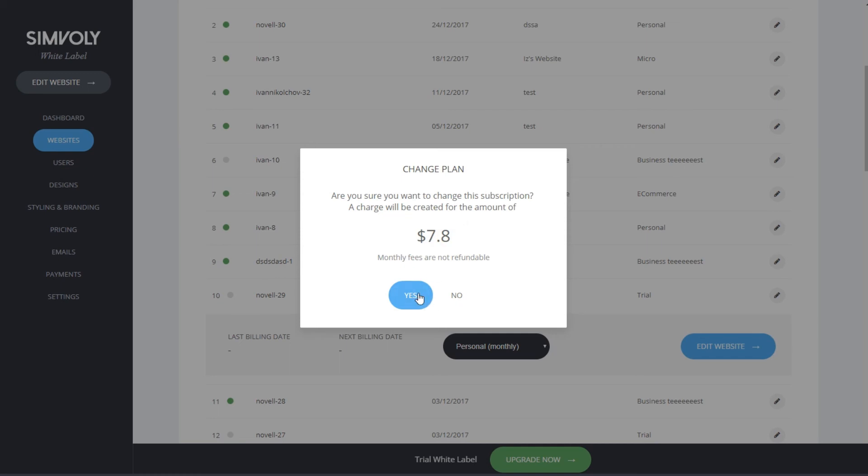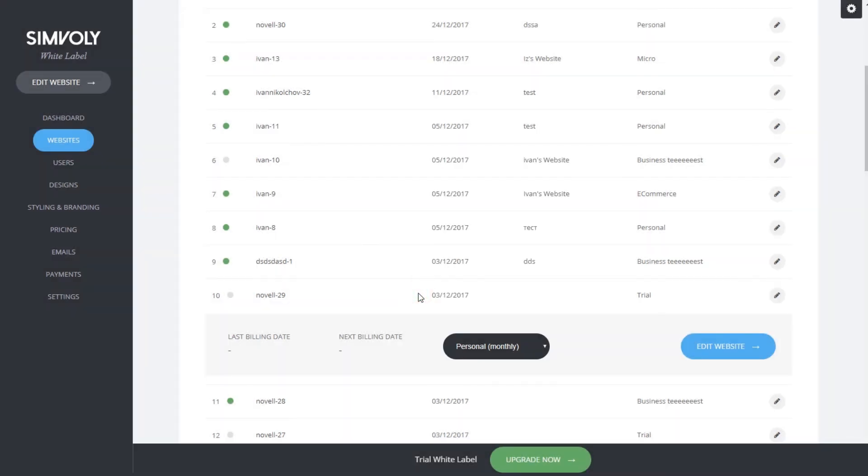Once you click on yes, your website becomes active with last billing date today and next billing date a month from now.